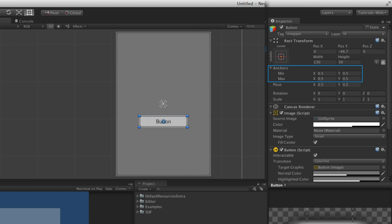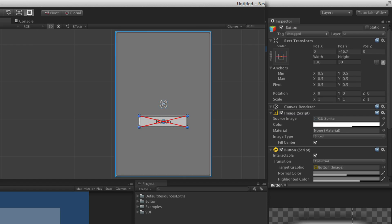The rect transform component includes a powerful anchoring mechanism. Rect transforms can be anchored to their parent if the parent game object also has a rect transform component. In most cases, every UI element will be anchored to its parent in some way. In the scene view, the anchors are represented by four small triangle gizmos. Each triangle represents one anchor, and each anchor is associated with one corner of the rect transform. The upper left anchor is associated with the upper left corner, the lower right anchor to the lower right corner, and so on for each anchor and corner. Anchors are positioned within the bounds of the parent's rectangle, not the UI element's rectangle.